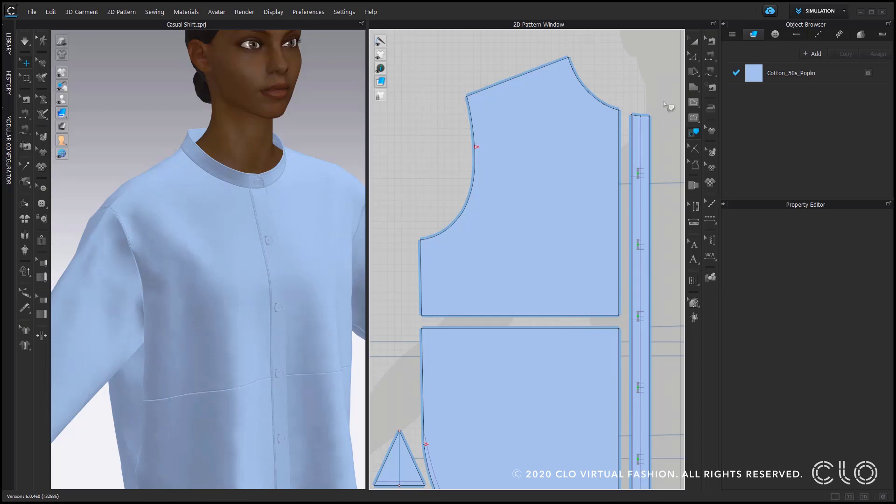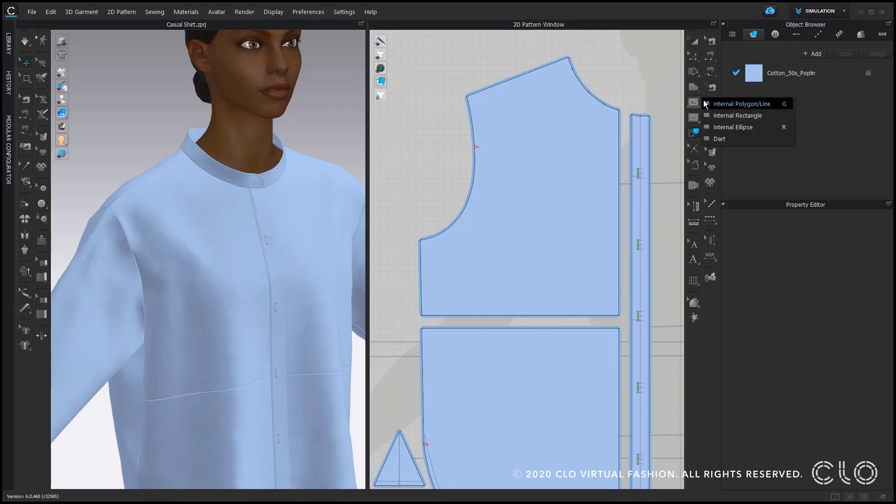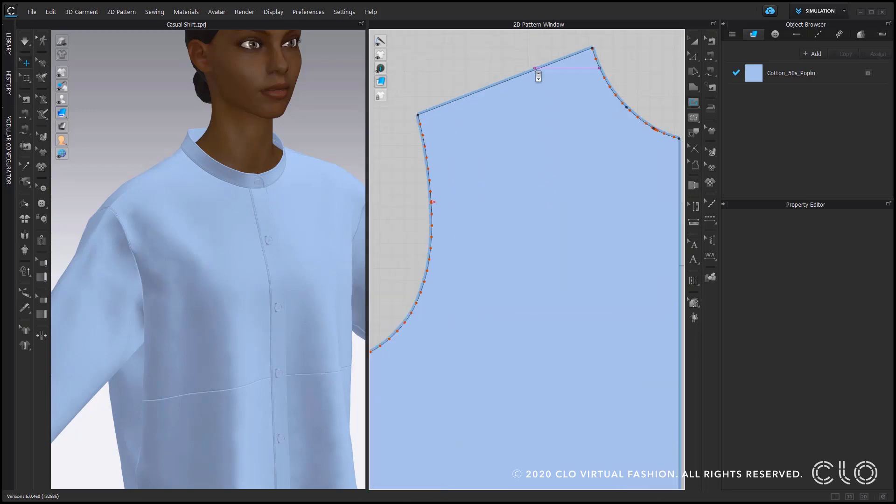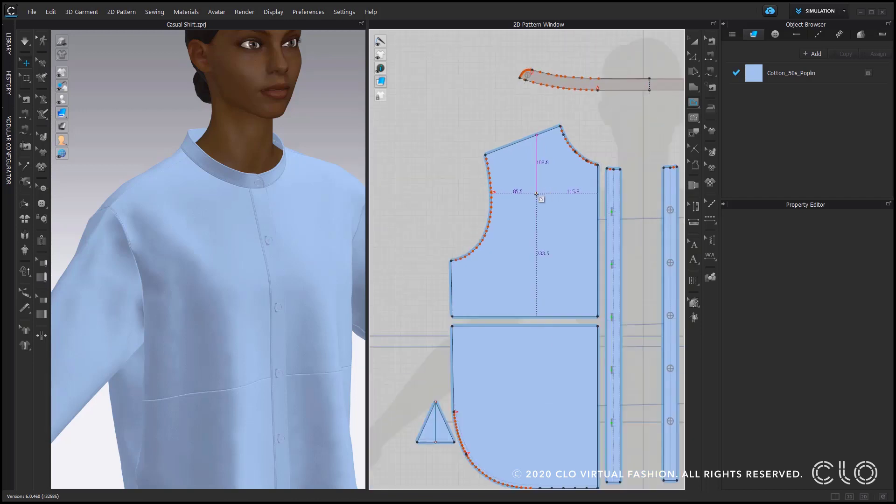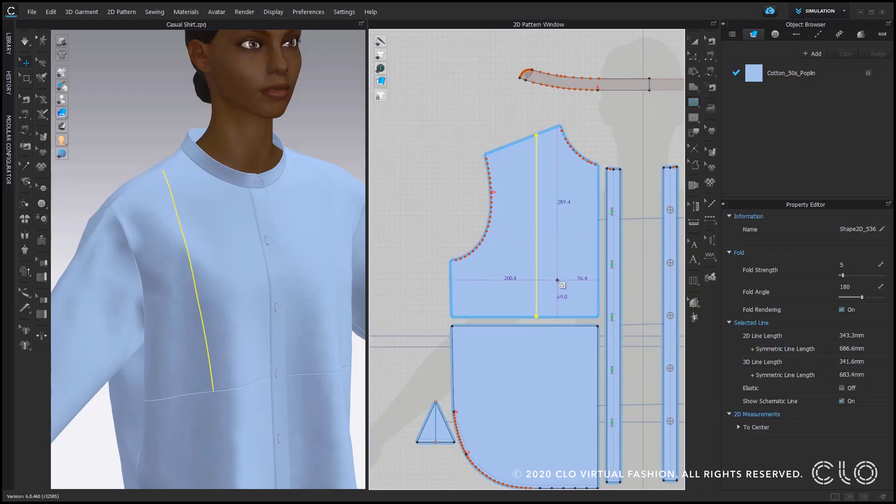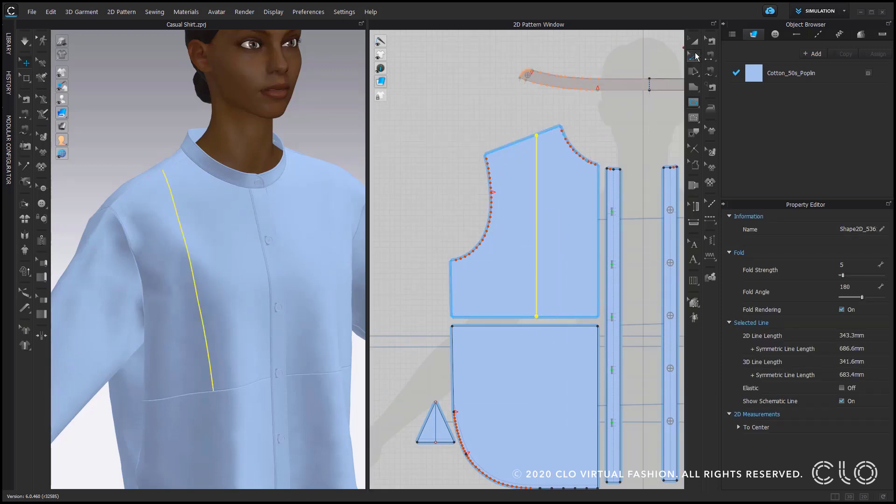As we have two parts now, we select internal polygon line tool to place our first internal line from the shoulder seam towards the bottom hem of our top pattern part here. So I just press shift to keep the line straight, double click, finish the line and select edit pattern.